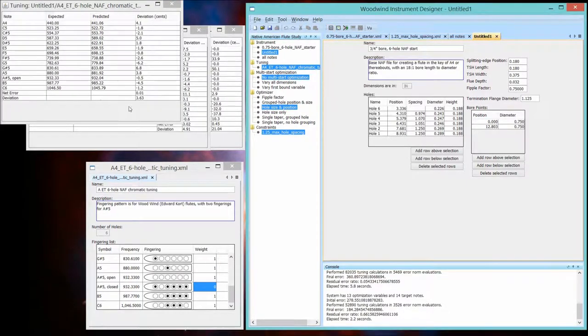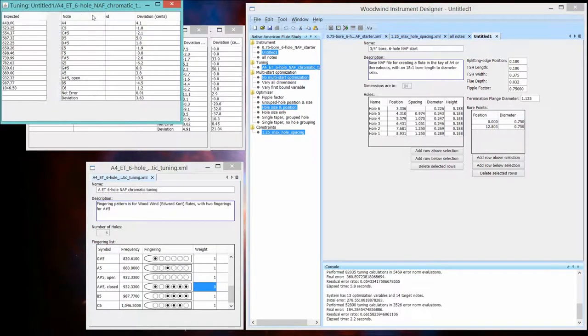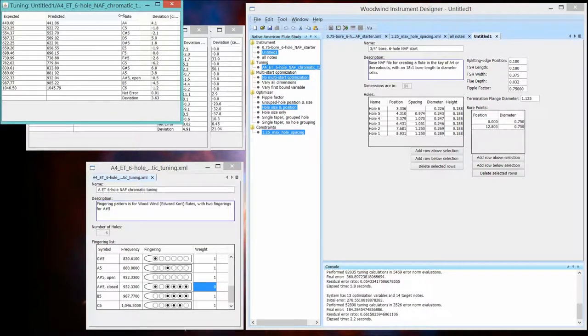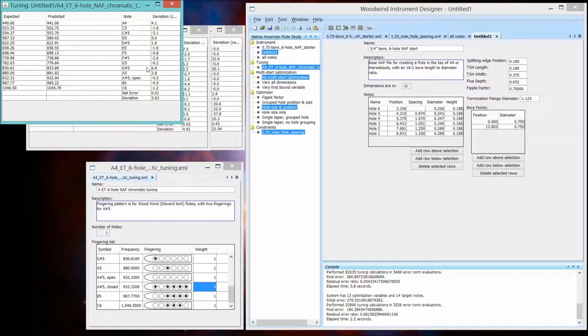And we're down to 3.6 average deviation. The fundamental is now within our criteria for being a good tuning. The only notes that are slightly out of criteria are the seventh notes. The major and minor sevens. And they're pretty close.